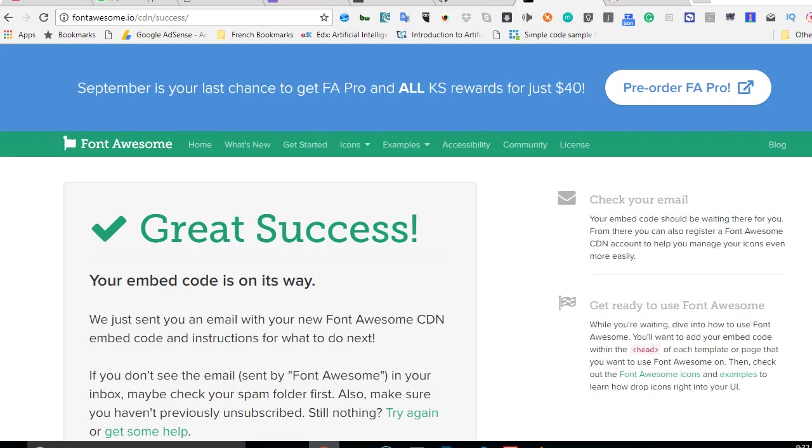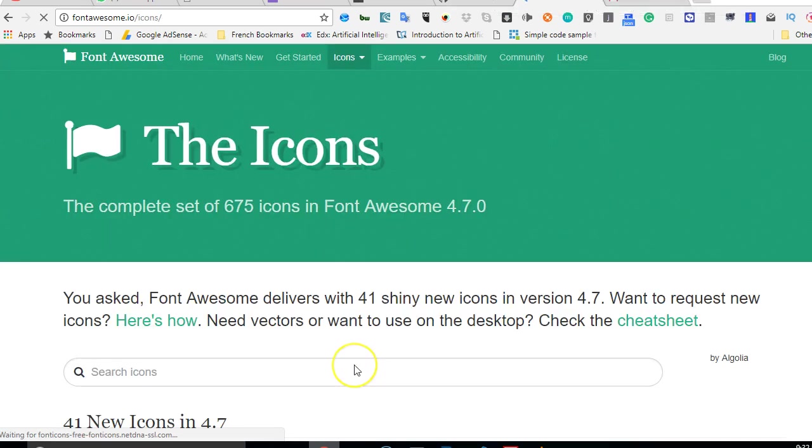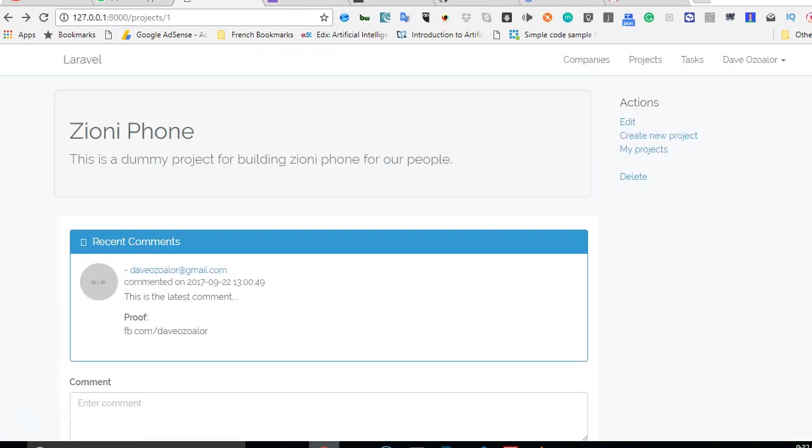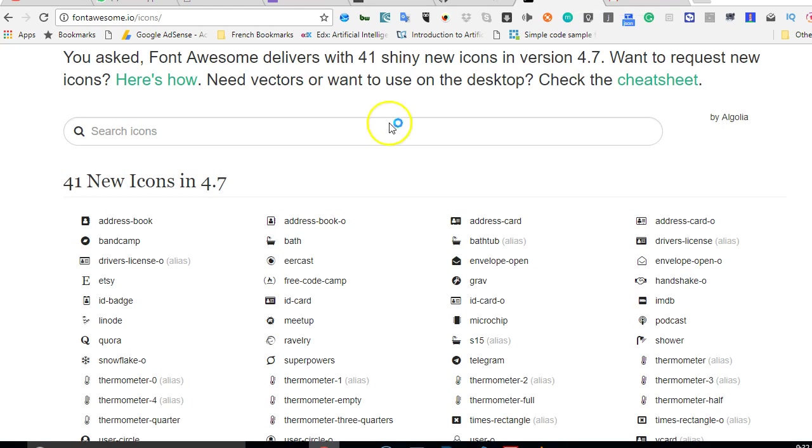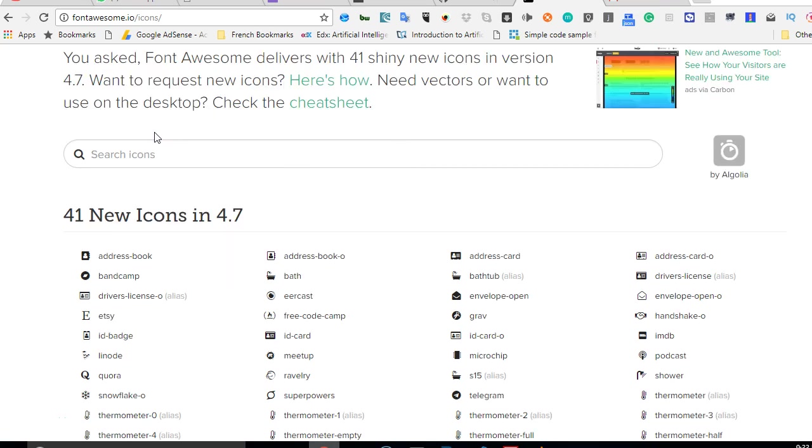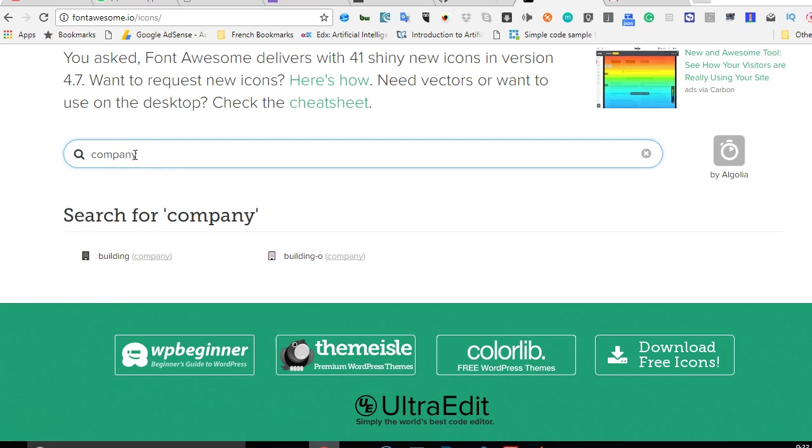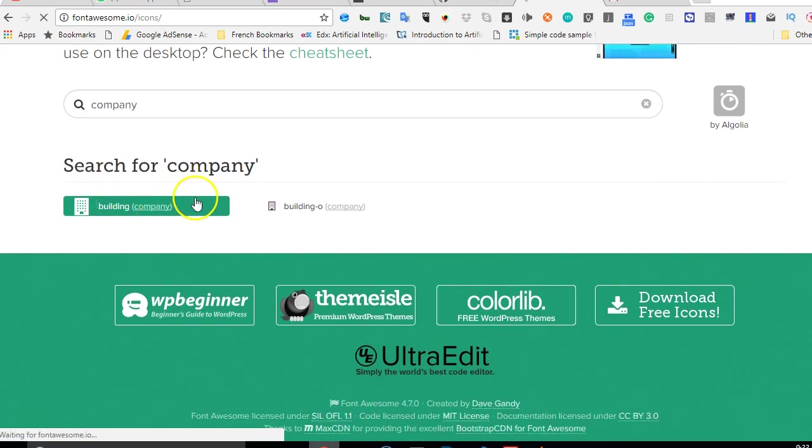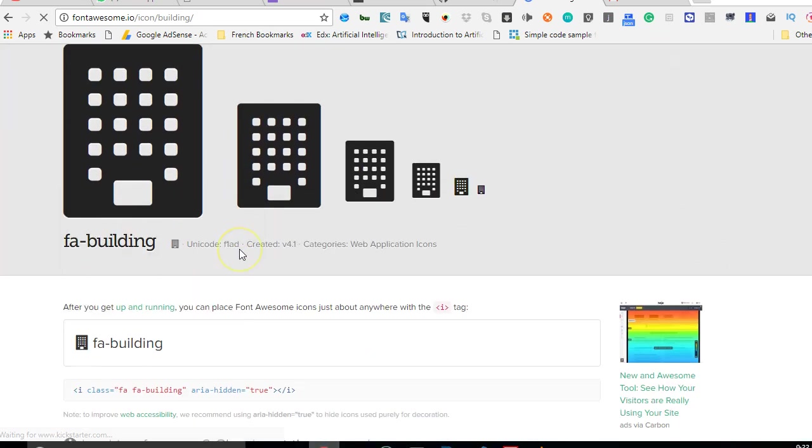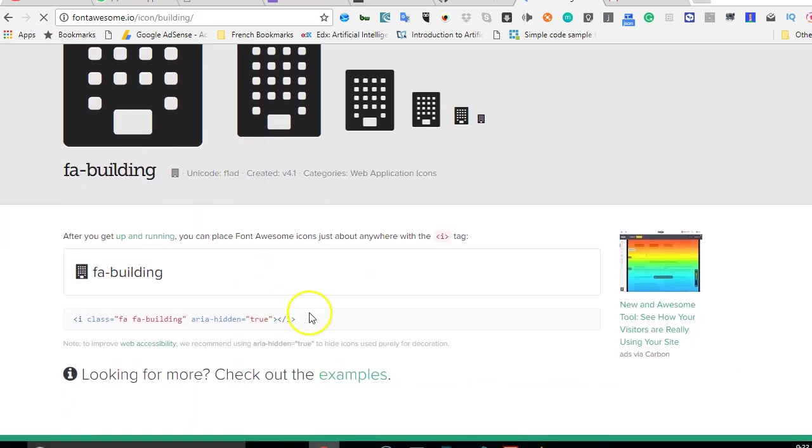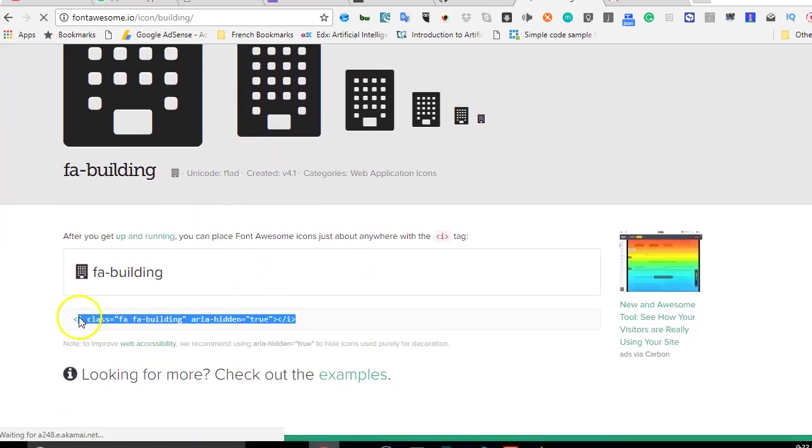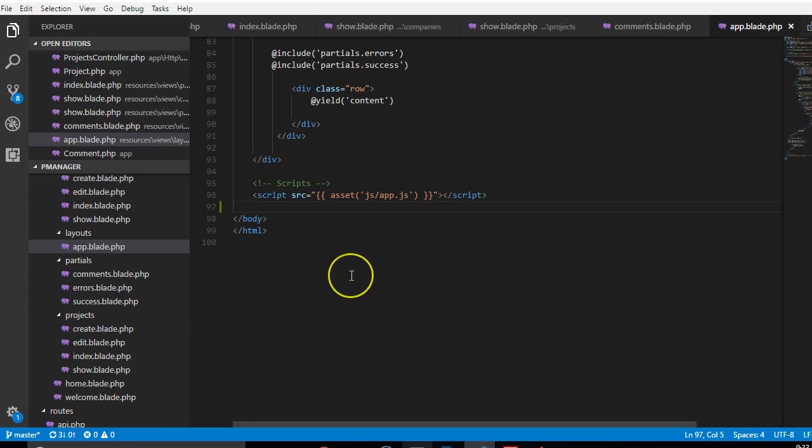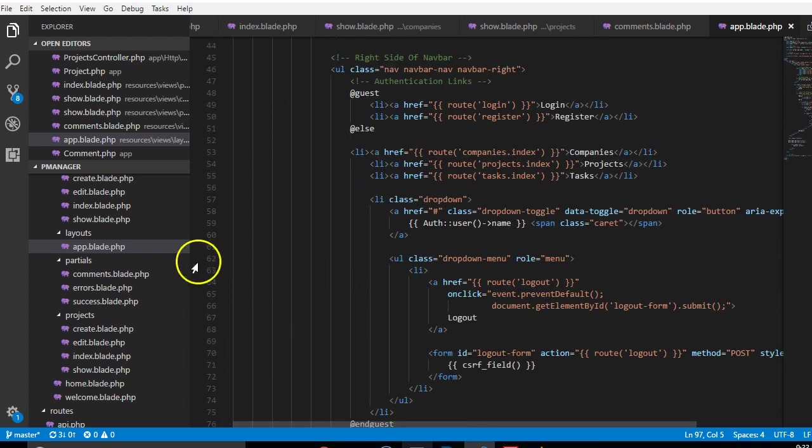The first icon we want to add is an icon for companies. We can search for 'company' here and see if we can find any icon. There's a company icon - that looks cool. Just click on it, copy the code, and paste it in our navigation.